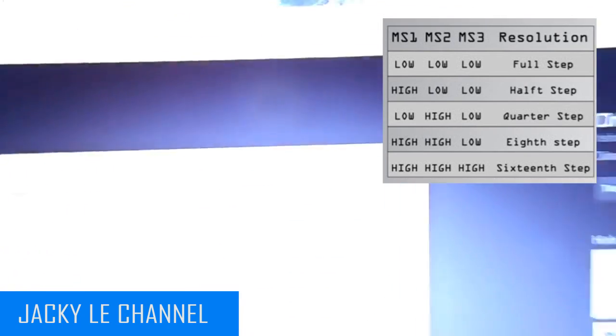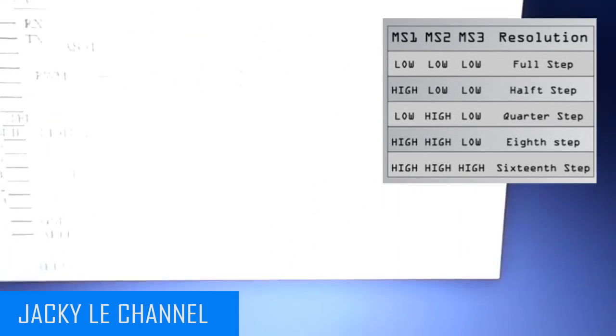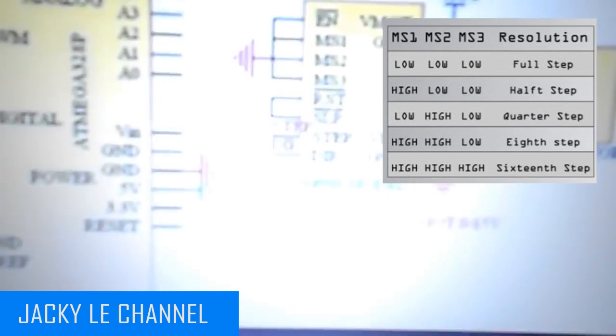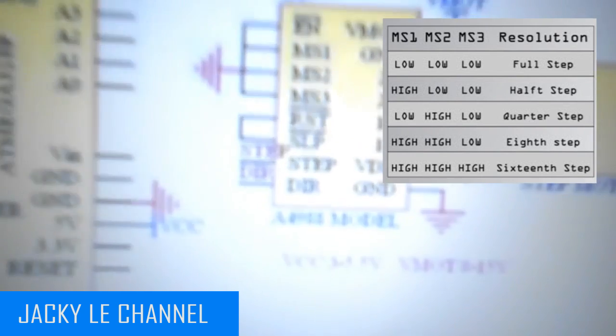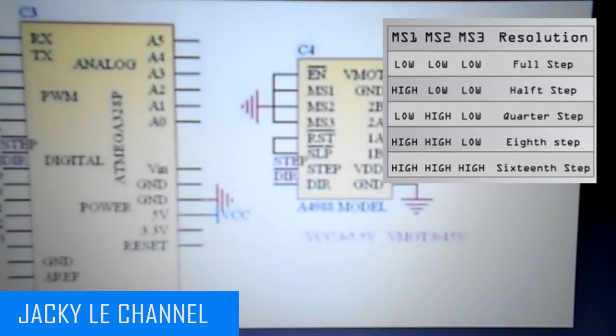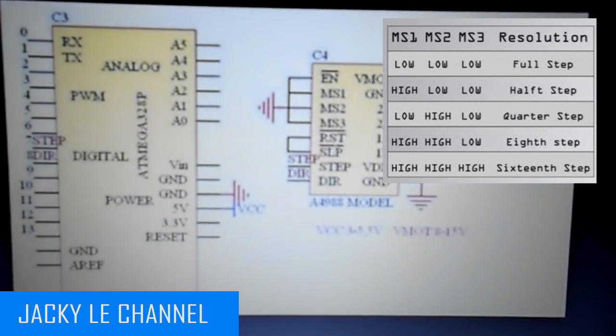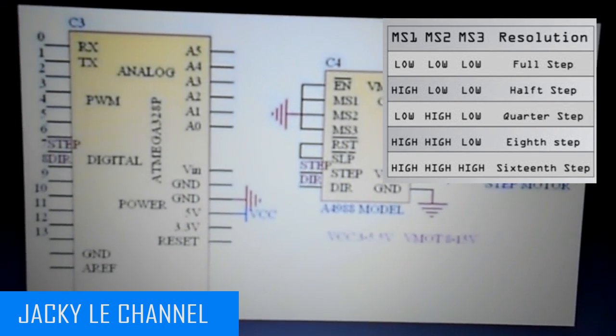Also, it has a potentiometer for adjusting the current output, over temperature thermal shutdown, and crossover current protection.